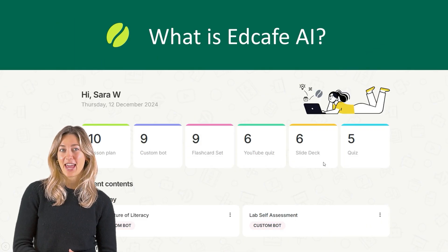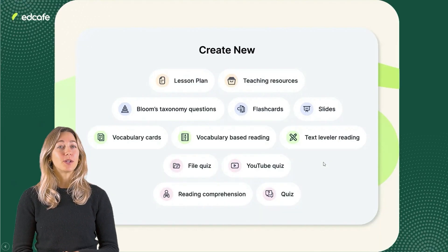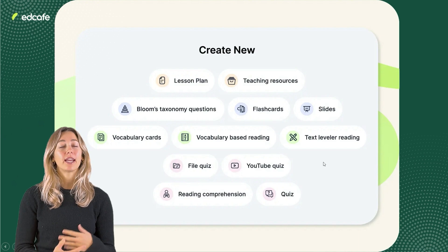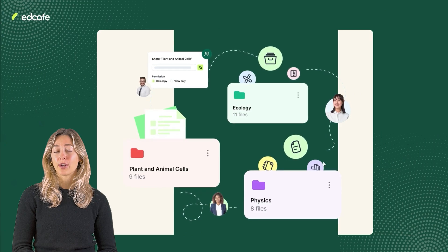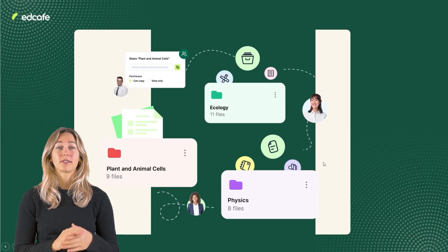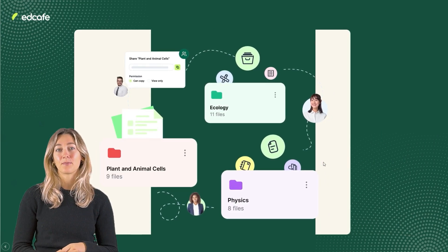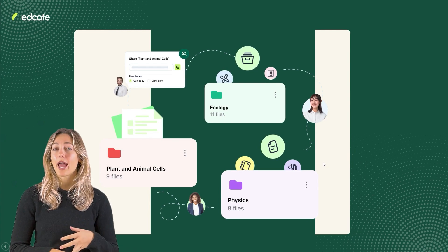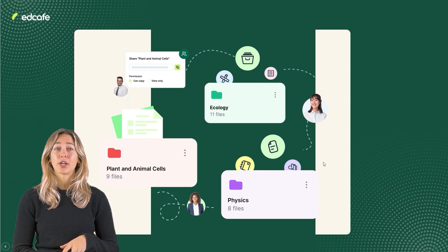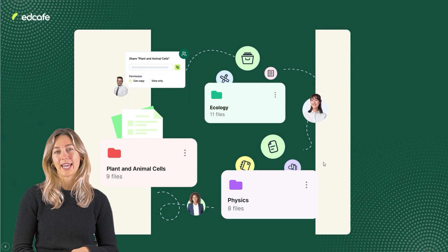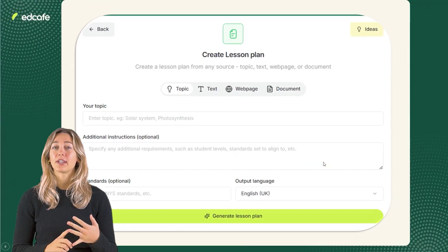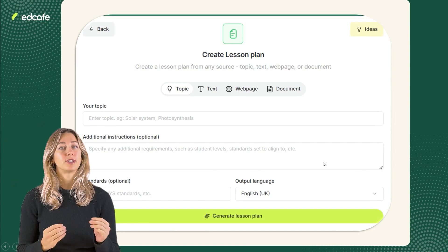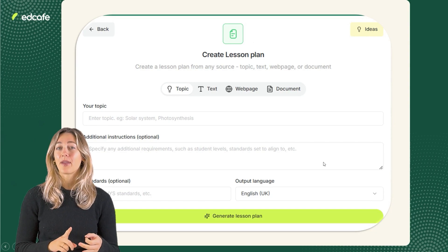Let's dive in and see how it works. First, what is EdCafe AI? EdCafe is a free tool designed to assist educators in creating educational content with the help of artificial intelligence. Once your content is generated, EdCafe stores your resources in a centralized, organized space. You can share these resources with colleagues, review and edit your content, and seamlessly share your materials with students. Depending on the tool you use within EdCafe, you can add specific instructions to tailor your content for different learning levels, styles, and types.